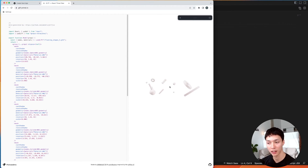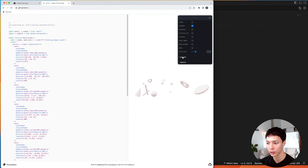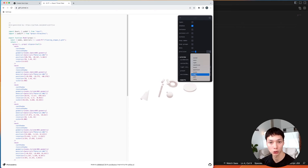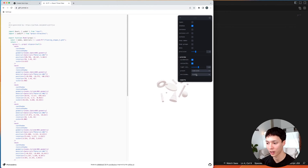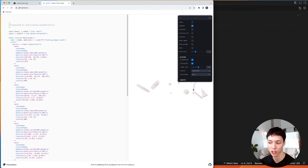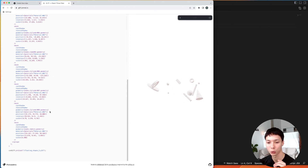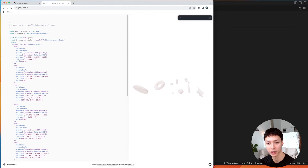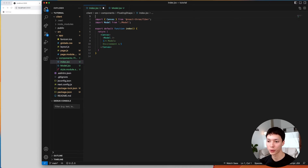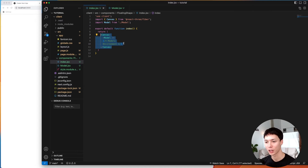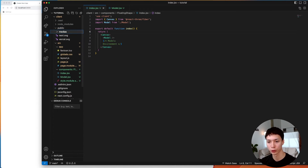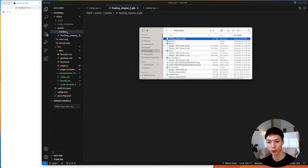I take my floating shapes file and drop it into that website, and I can basically see my scene — all of my shapes that I made in Blender, and how they'll look inside the canvas. One thing that's quite important is the environment option, which changes the lighting. For example, you can have night, park, and so on. I also need to specify in the root of my FloatingShapes component that it is a client component. After that, I go in the public folder, create a medias folder, and put my floating shapes GLB file inside it.